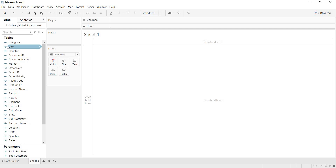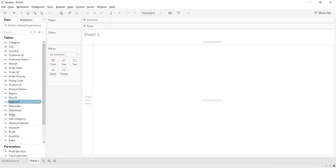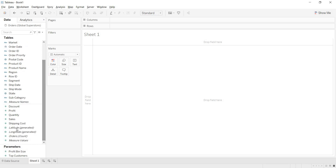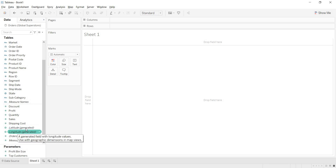Here in our dataset, with this globe symbol, we are clear that we are having country, city, state, and postal code — four geographic locations. And even if you go to these measures, under these measures also, you are having these globe symbols for latitude and longitude.